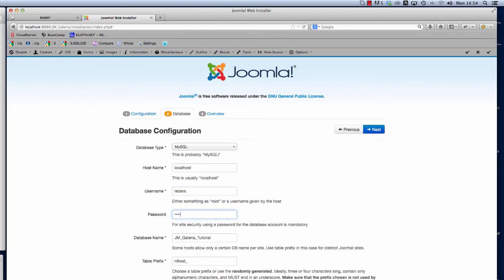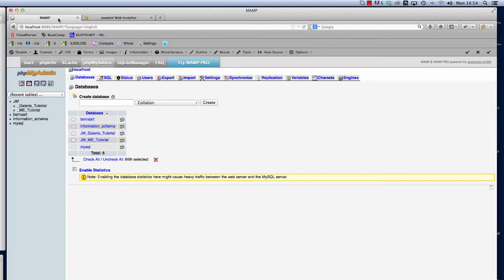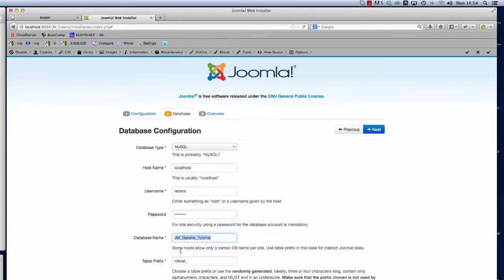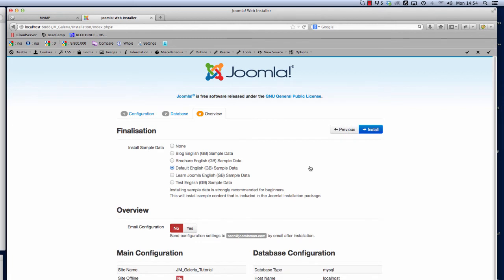We're ready to try and connect to that database but we need to put the database name in. I've already got JM_gallery_tutorial and I've got that from where we named the database when we set this up in the first instance. The prefix is predefined and it will create that randomly for you. If we click next now you'll see we've connected to the database and we need to finalize the installation.